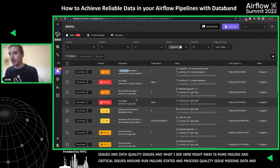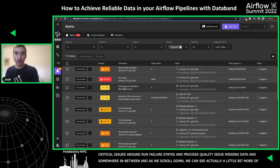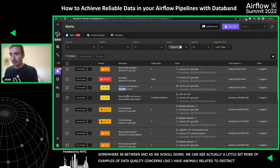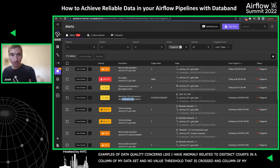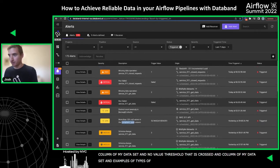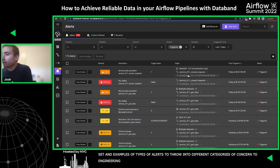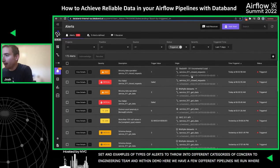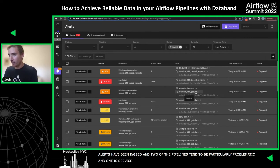Scrolling down we can see more examples of data quality concerns, like an anomaly related to distinct counts within some column of a dataset, or a null value threshold that's been crossed in another column. Just some examples of different alert types that fall into those different categories of concern. In our demo, we have a few different pipelines where alerts have been raised. Two that are particularly problematic are 'service 311 get data' and 'service 311 close request.'